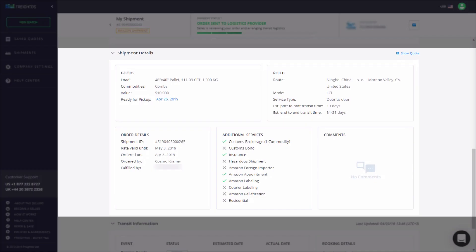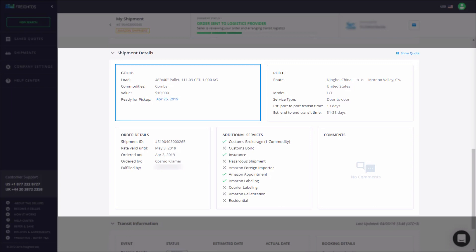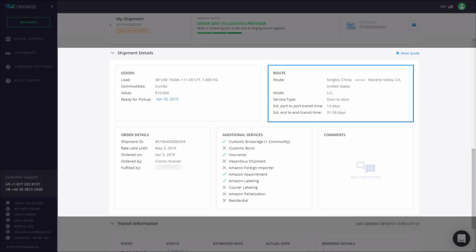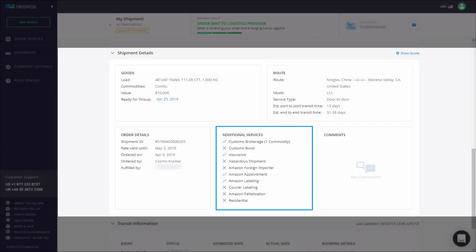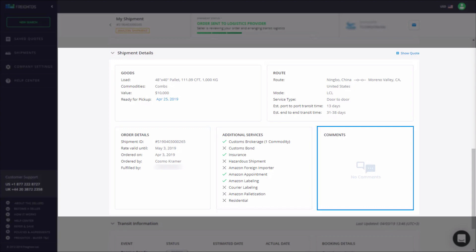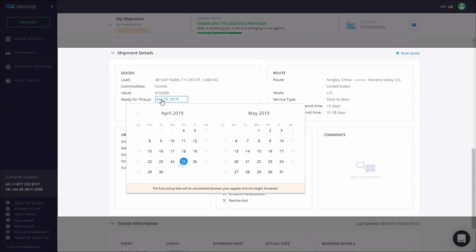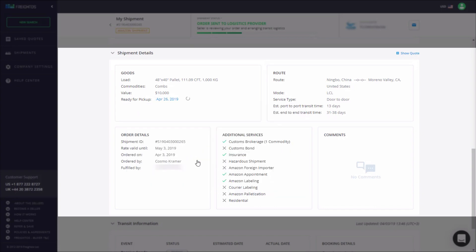The Shipment Details section provides you with a full rundown of your order, including goods, route, order details, additional services, and comments. You can edit the Ready for Pickup Date field if your supplier makes any changes.